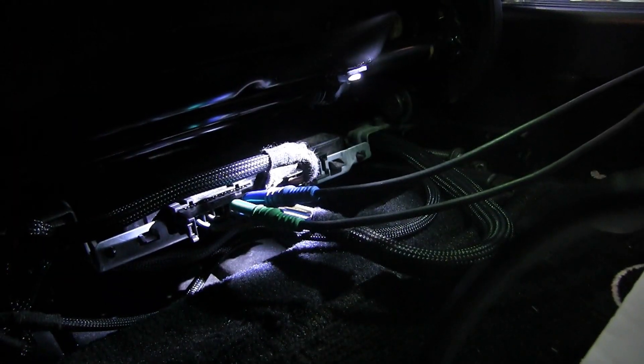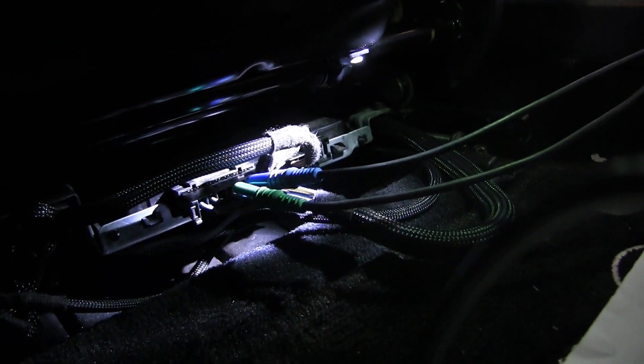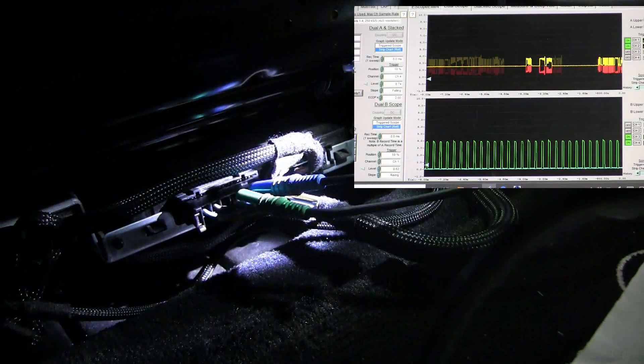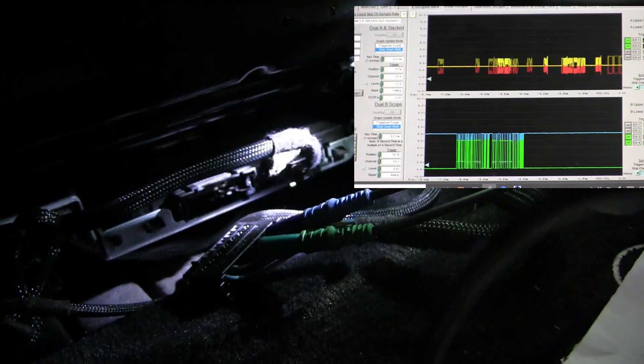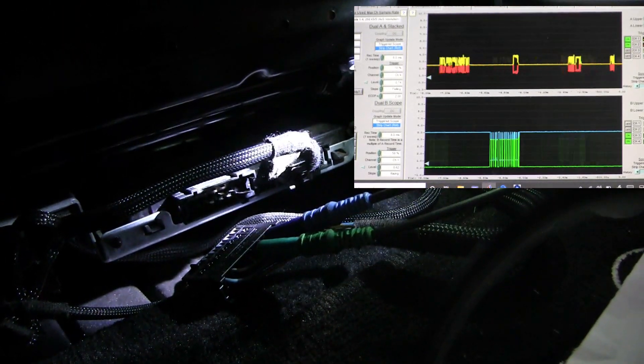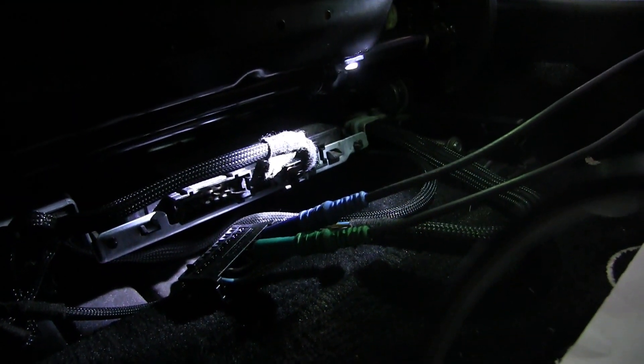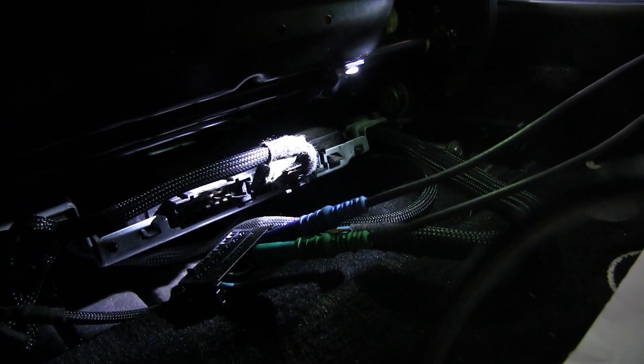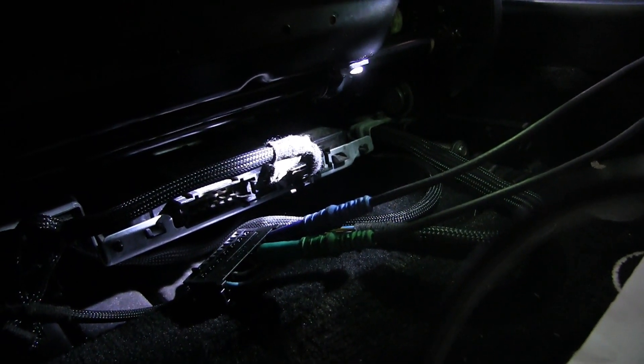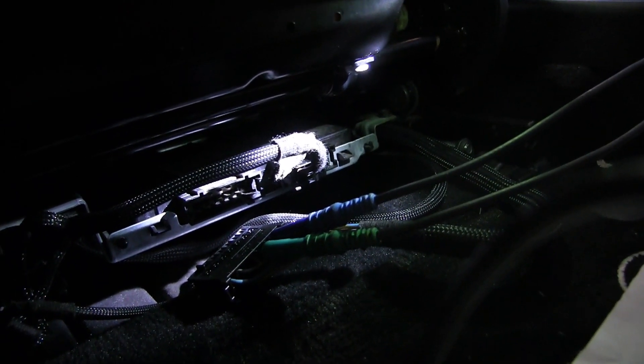The first module I want to unplug is the driver's seat control module — we've already found it because that's where I'm plugged in. Wow, that's it — the scope popped up. The first module is the one that's bad. That never happens.